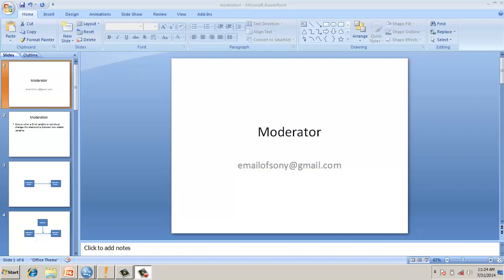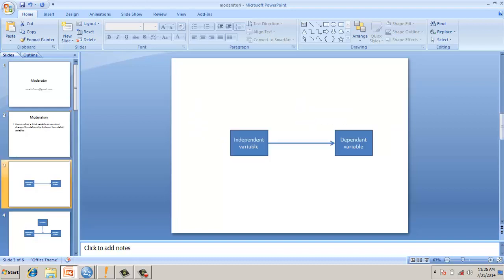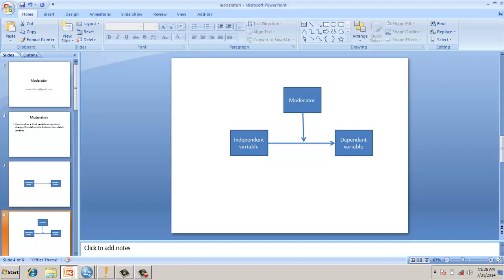This video is about moderators. What is a moderator? Suppose you have two variables A and B which are related. A third variable moderates this relationship between A and B. You have a dependent variable and an independent variable, and a moderator moderates the relationship between them.